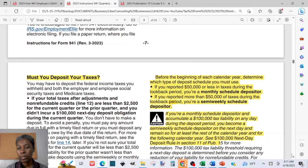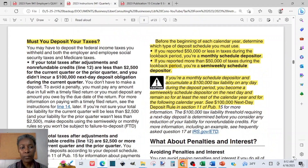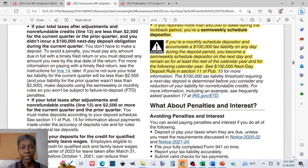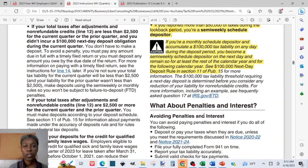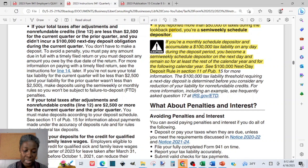You can find more information in the Form 941 instructions — on page 8 they discuss deposit rules, which you can read to confirm whether you meet any exception requirements.